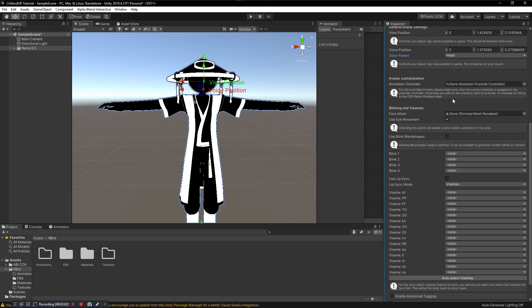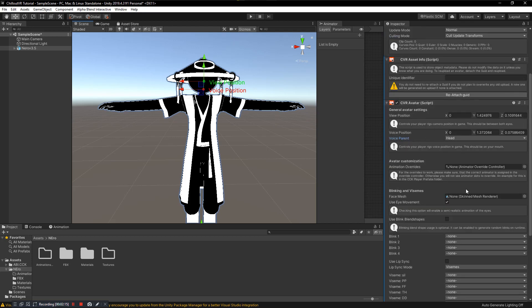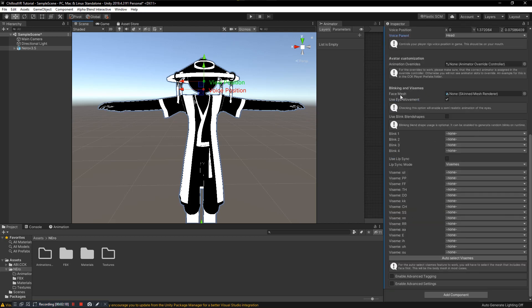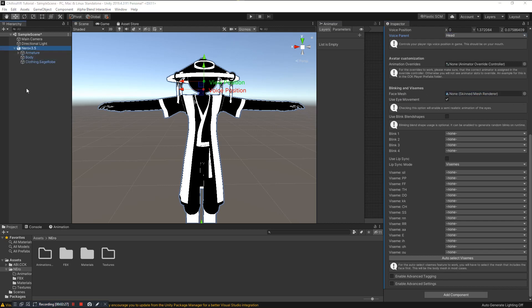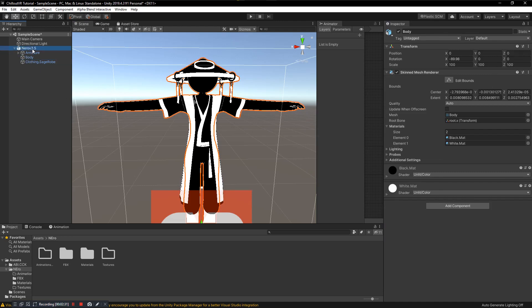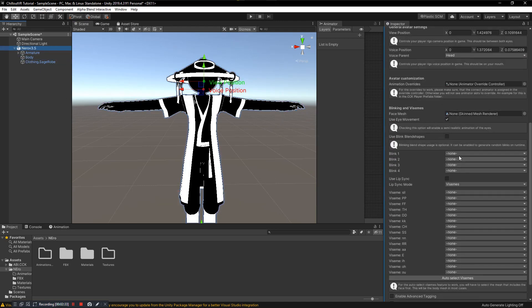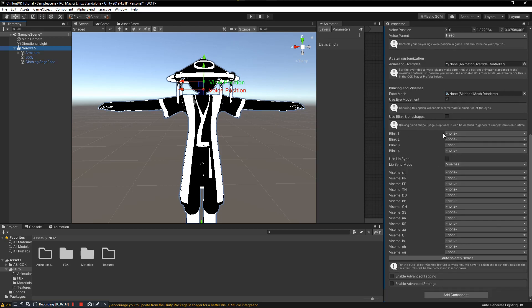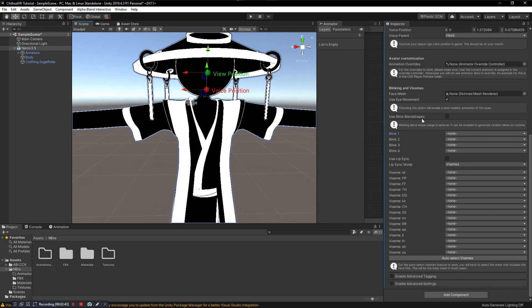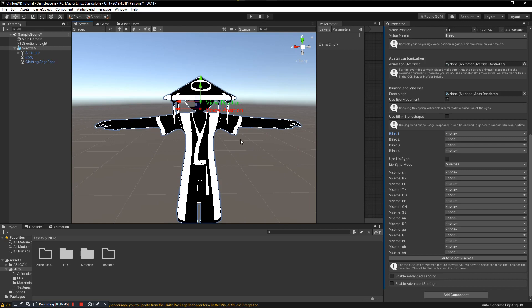Going down we have a missing Avatar Overrides — this is kind of like your FX layer and your Action layer, so we don't need to touch this yet. Next we have finding a face mesh for lip sync, just like in VRChat. You click and drag the body mesh here — whichever mesh has your visemes, you put that here. You'll also be able to assign blinking. You really only need Blink One if you have a standard pair of eyes, since everything blinks at the same time.